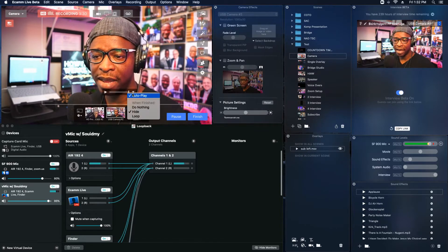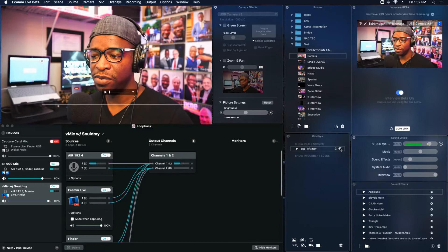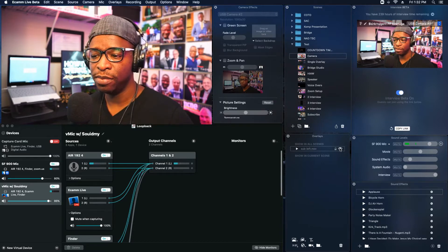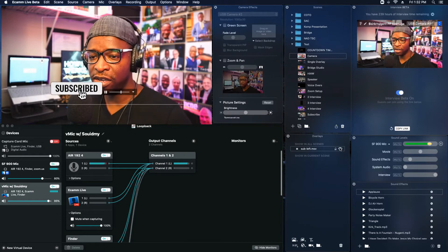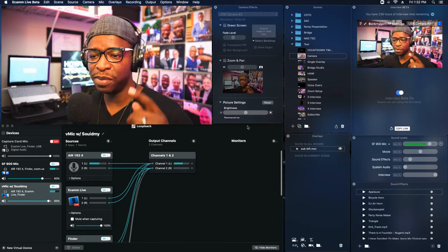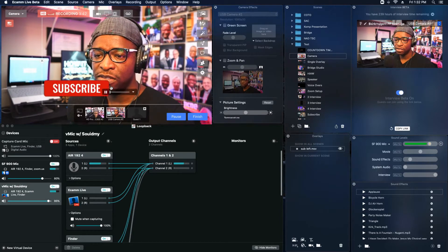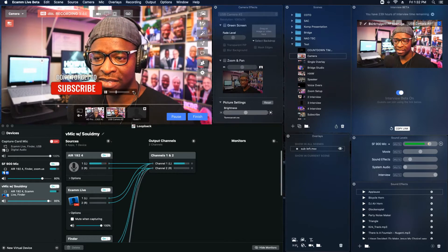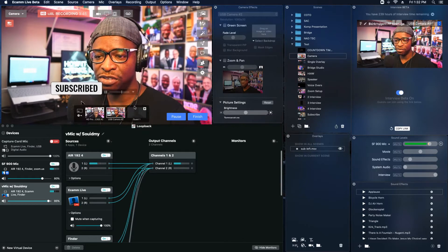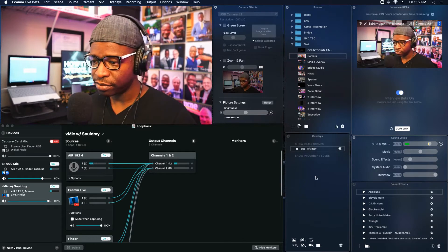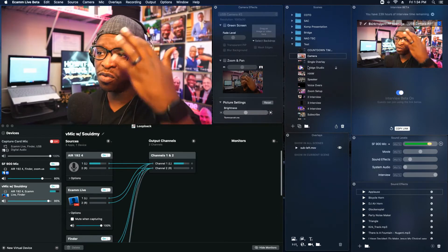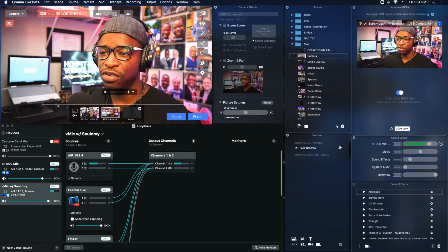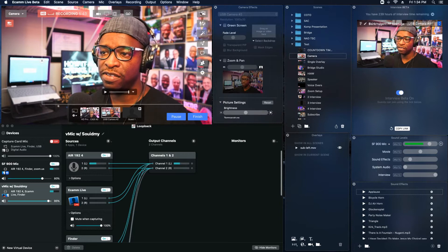Or I can come back and set it to loop, so it just keeps on going, which is good for some things but definitely not for this one. So I'm going to come back and set it to 'do nothing.' That's one of the things in this scene — just giving you an idea of what overlays and scenes can do in the system.